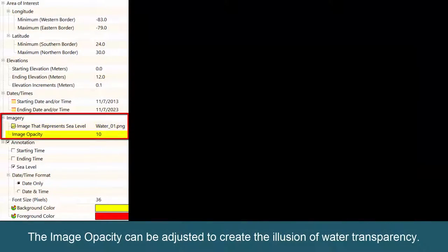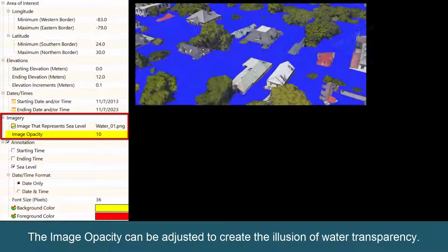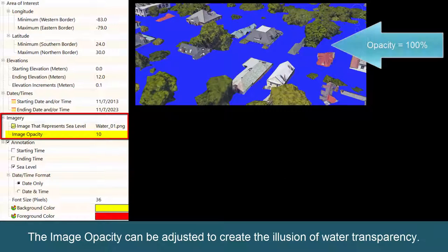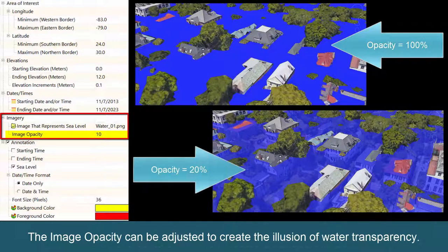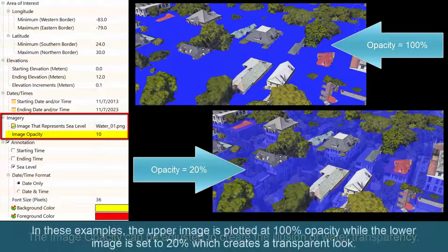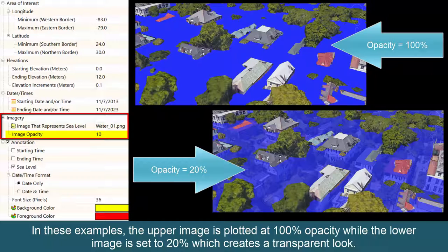The image opacity can be adjusted to create the illusion of water transparency. In these examples, the upper image is plotted at 100% opacity, while the lower image is set to 20%, which creates a transparent look.